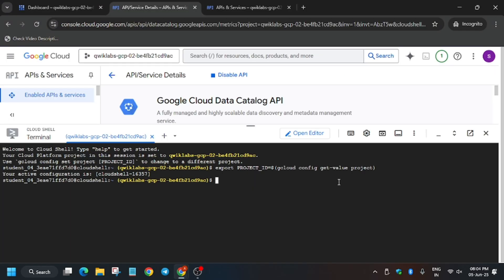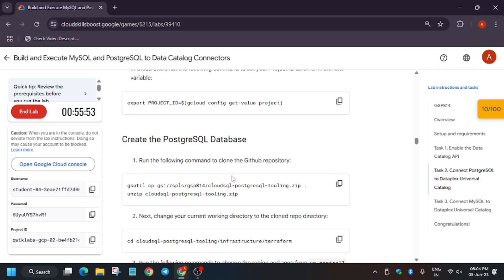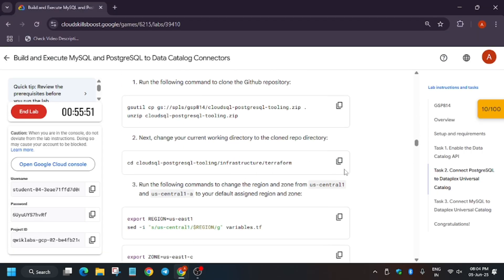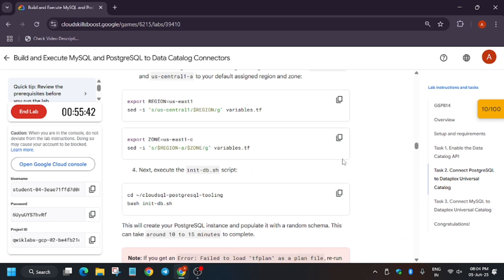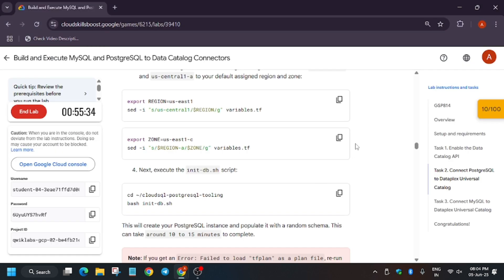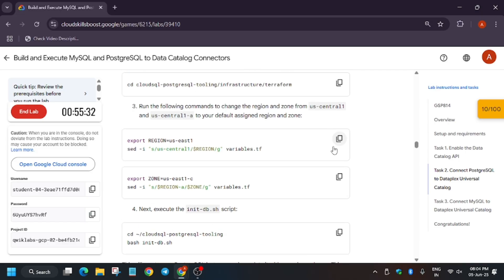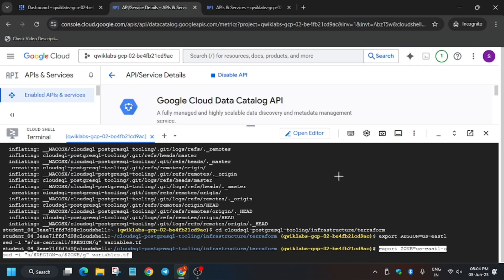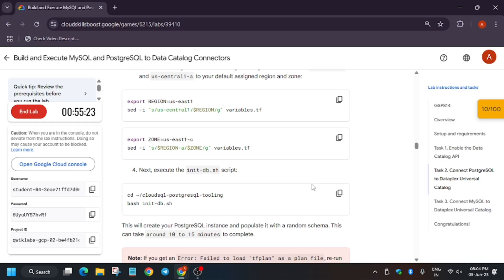Now run the command for cloning the GitHub repository and wait for some time. After that we'll be changing the directory — copy the directory path and wait for the GitHub clone to complete. Once in the directory, export the region and then export the zone.